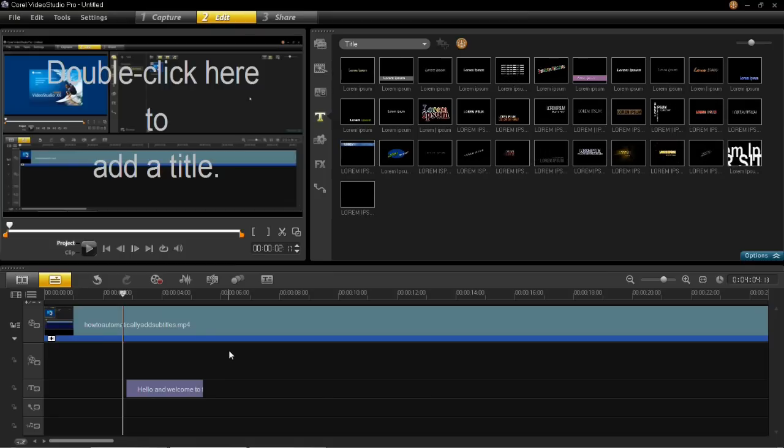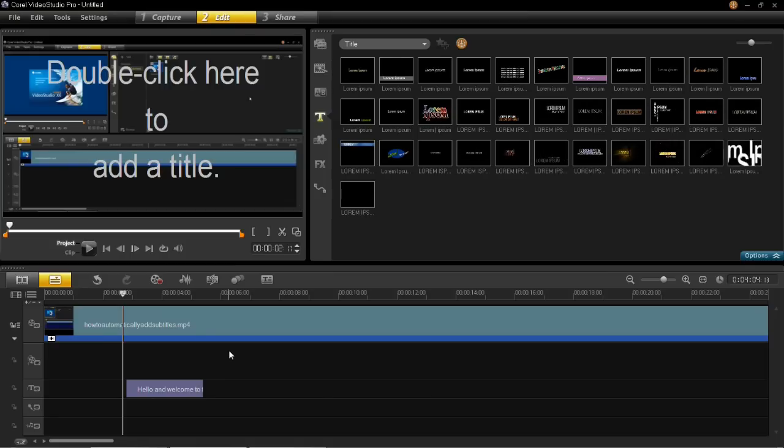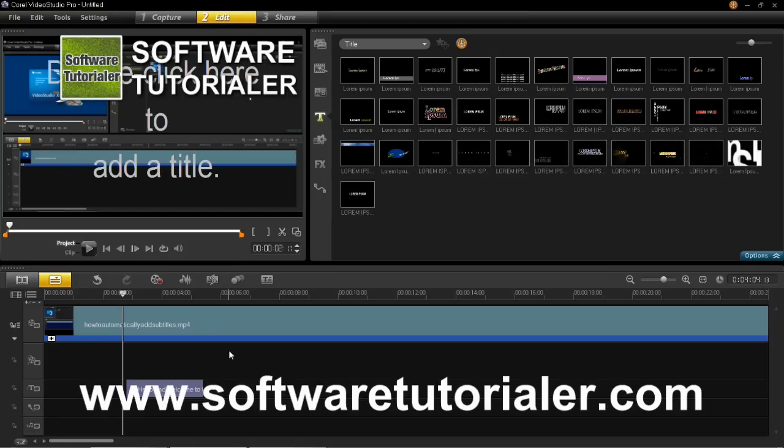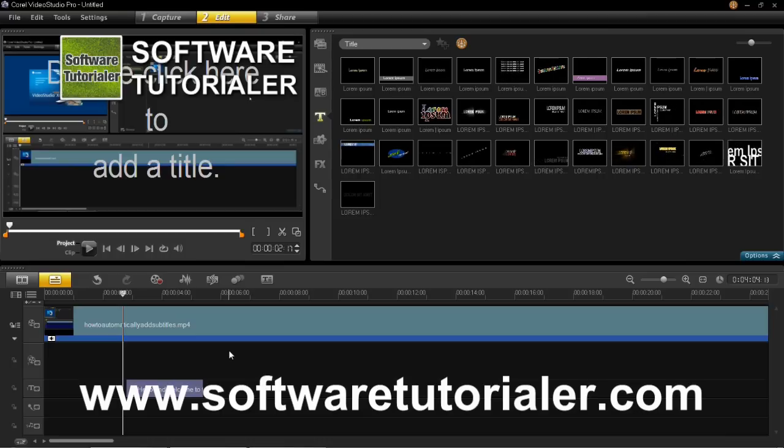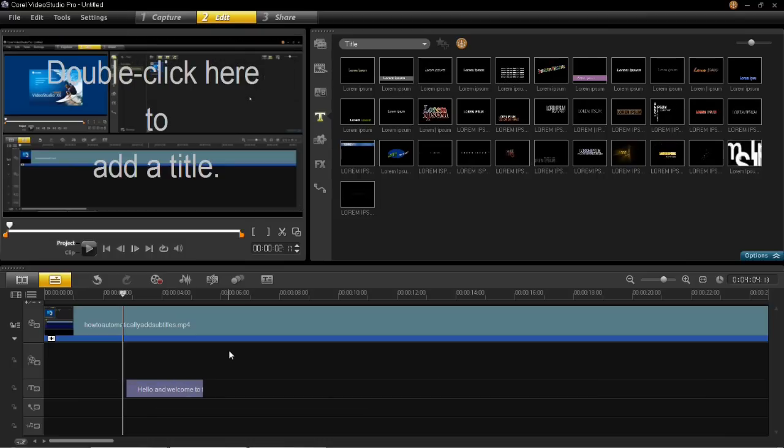If you have any questions please feel free to ask. Also please check out www.software-tutorial.com. And as usual, thanks for watching.